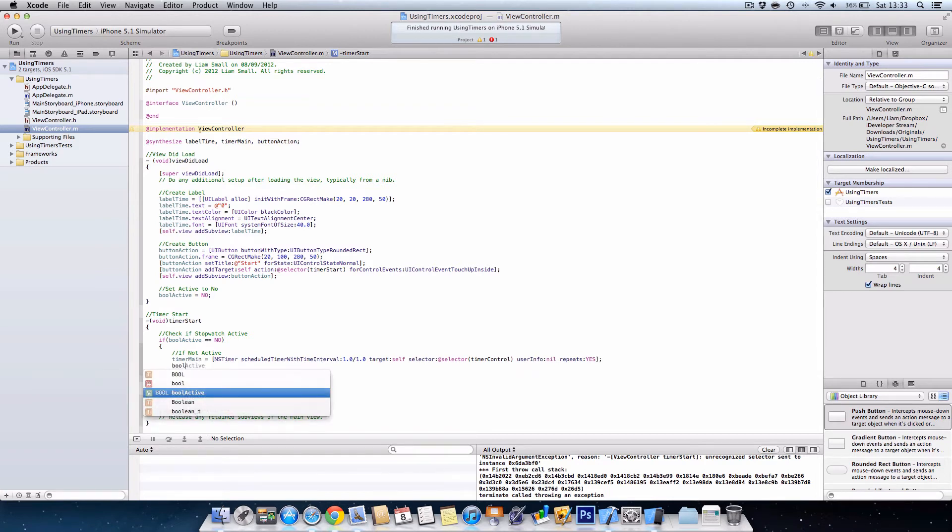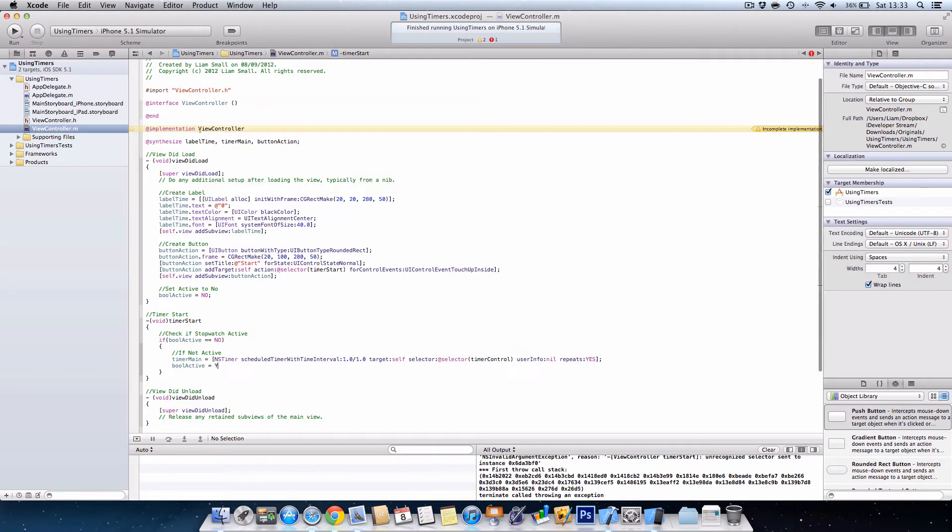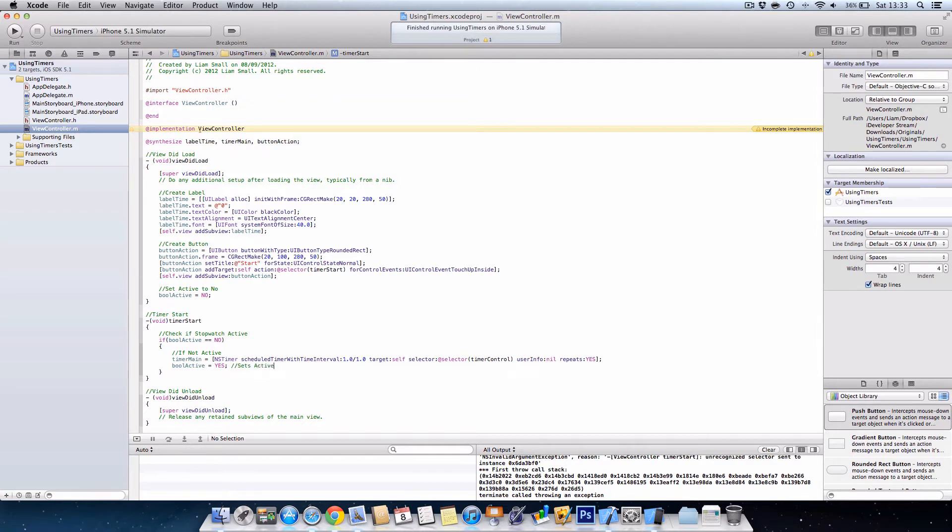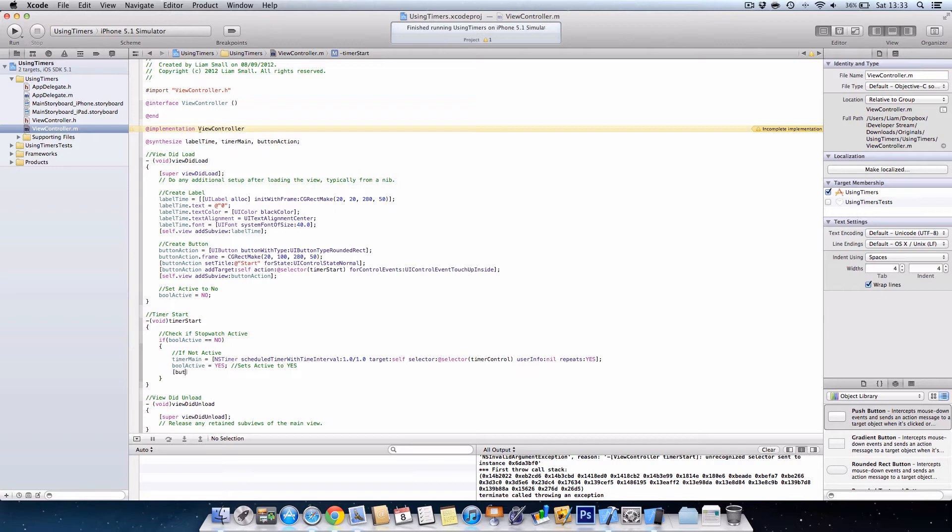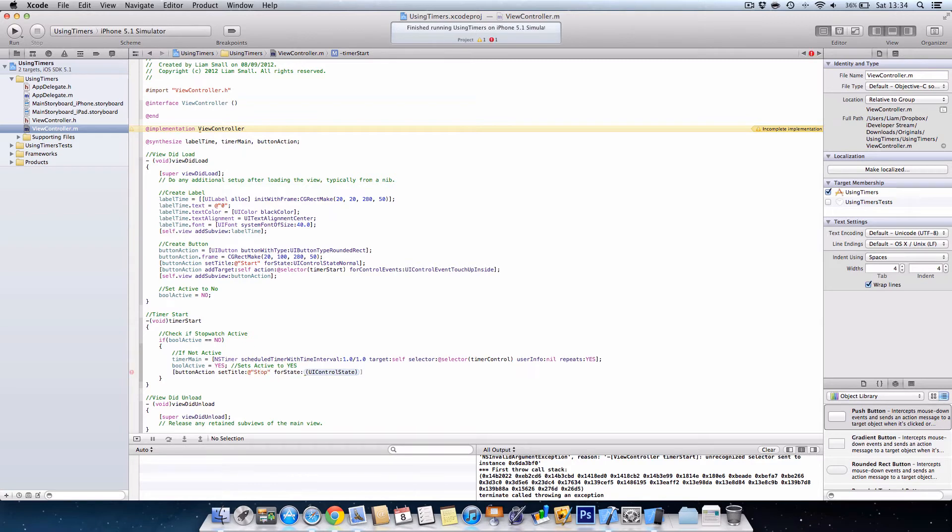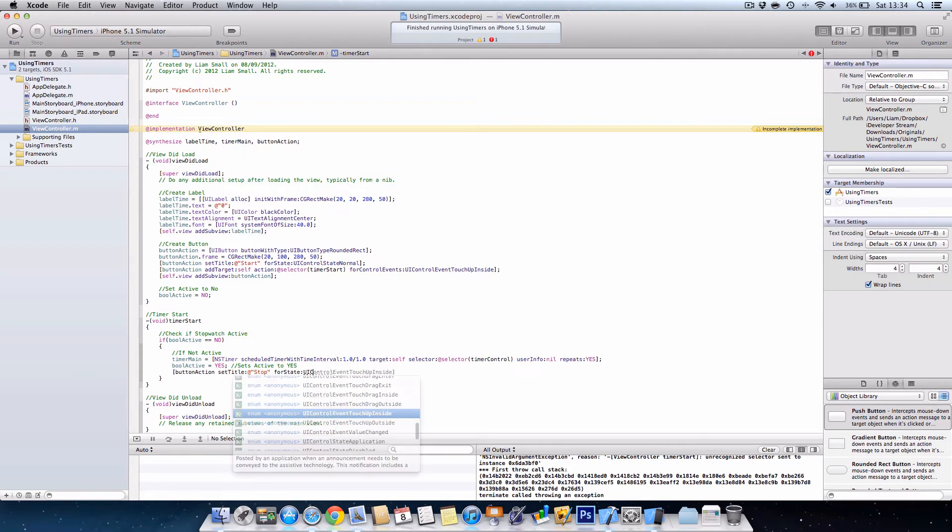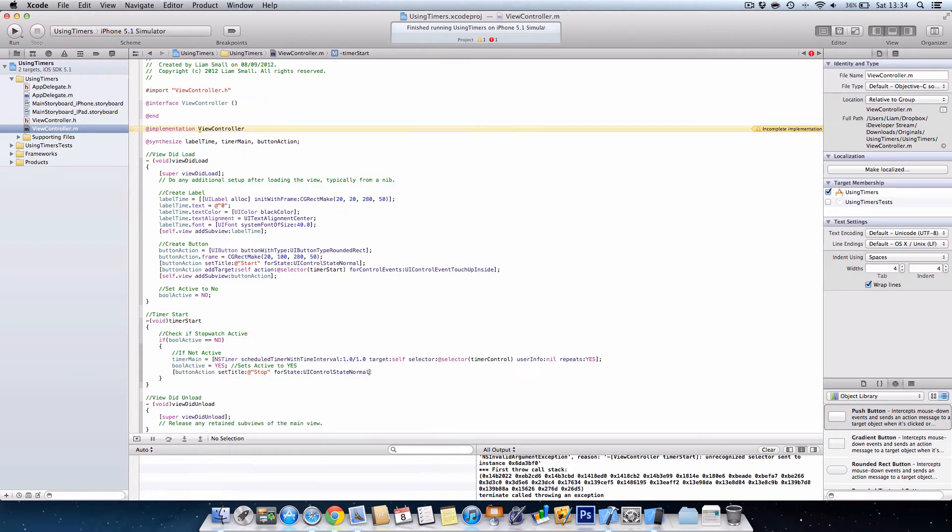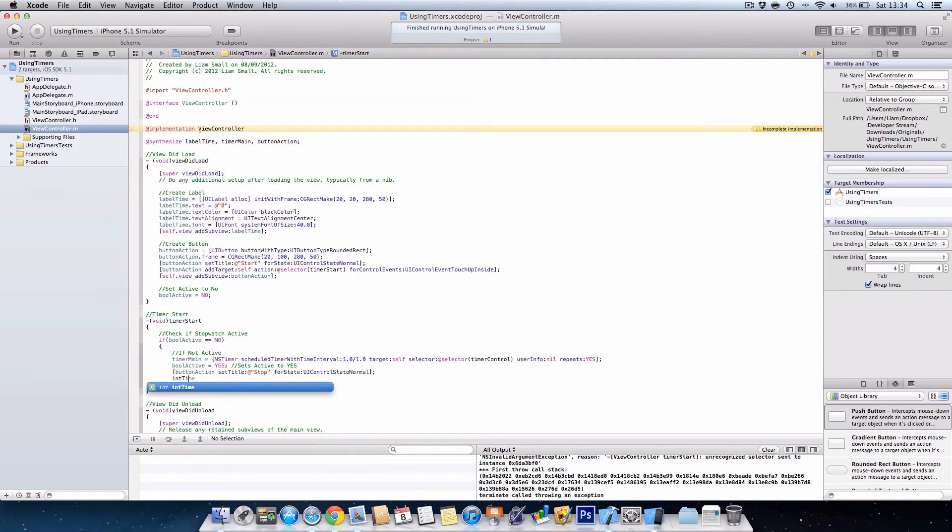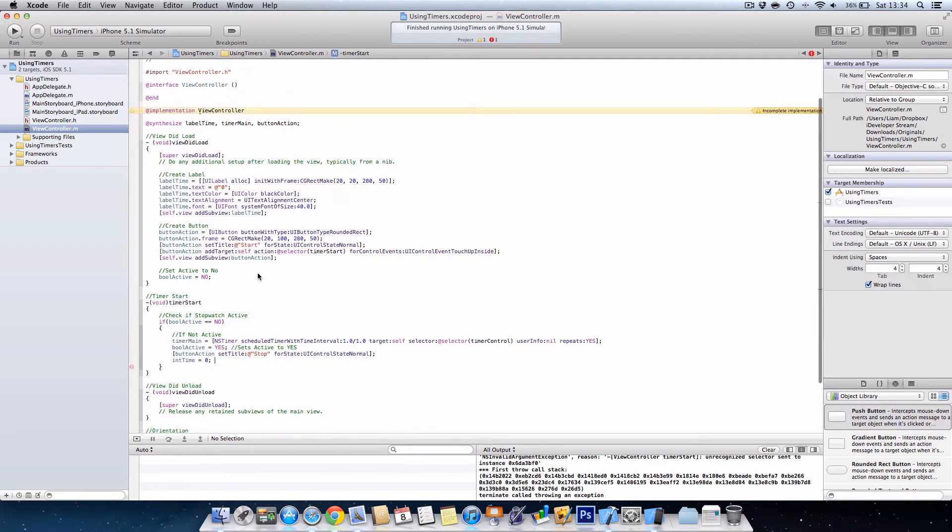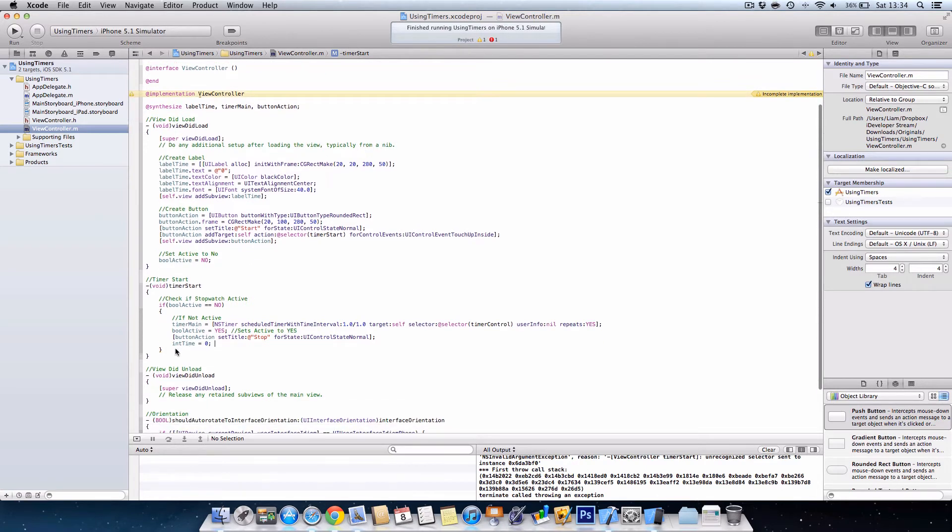Next we want to set bool active to yes because the timer is now active. Then we want to change the title of the button because we don't want to say start, we want to say stop. UI control state normal, close bracket semicolon. Anyone setting time which is the value equal to zero. OK.